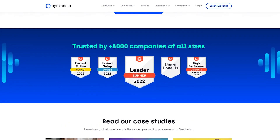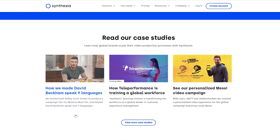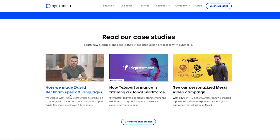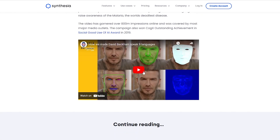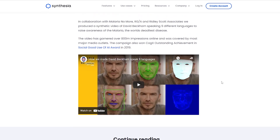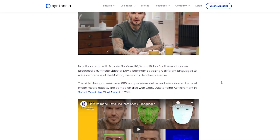They've also done case studies. One is with David Beckham where he speaks nine different languages — I've actually seen this video on YouTube. Basically they record him speaking and the AI does its computing, generating all of his facial expressions according to the language he's speaking. He normally speaks English but with Synthesia's help he speaks Spanish, Japanese, and other languages, and his facial expressions change accordingly. It's pretty amazing, mind-blowing software.